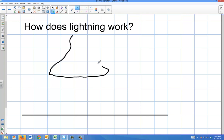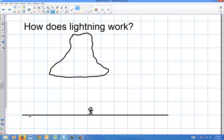Let's say you have a thunderstorm cloud and the ground down here. On the ground there's a person, and the ground is typically a positive charge — at least at the surface — in terms of what electrons want to see.